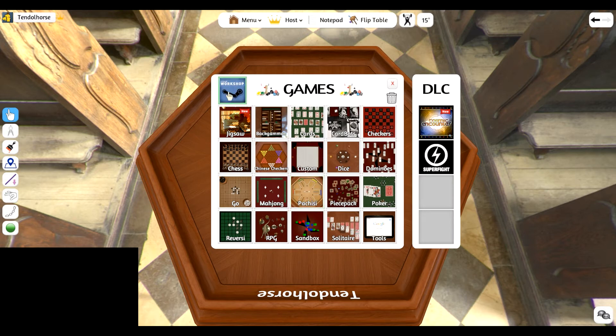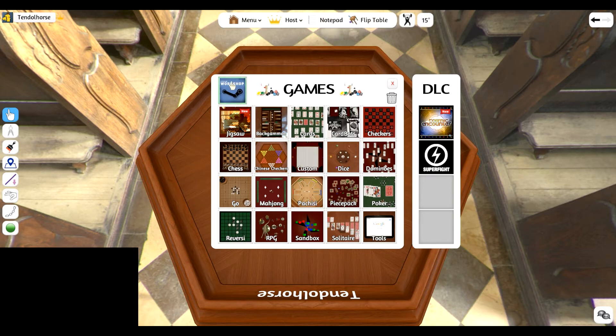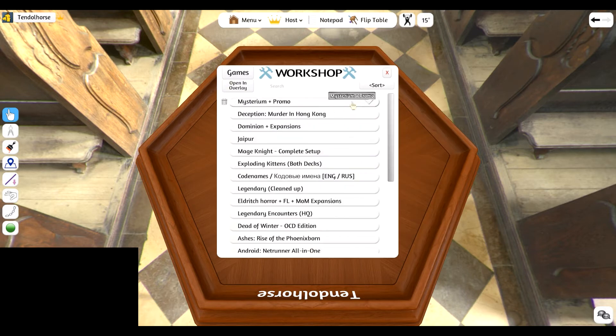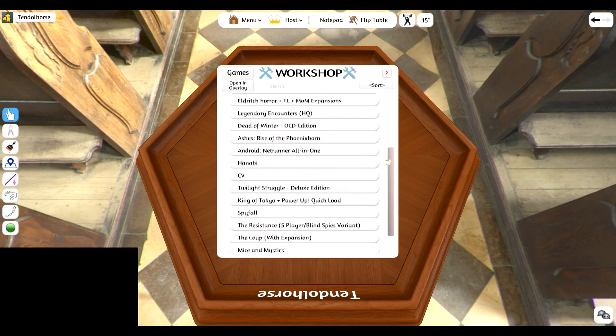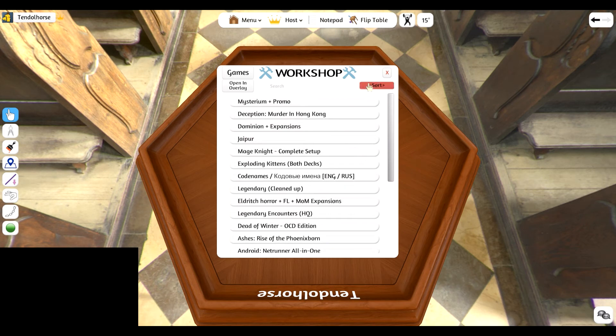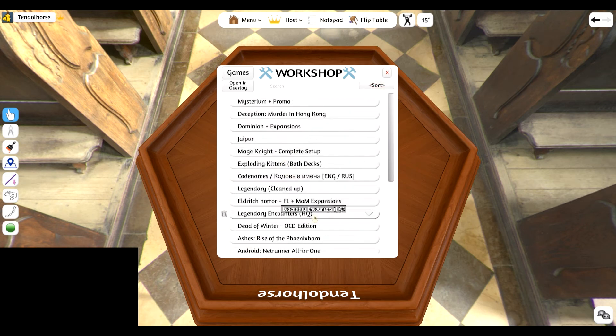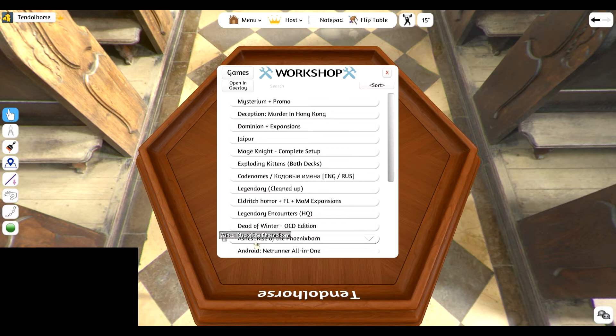What you're going to want to click on is Steam Workshop. This will load up all the mods that you have subscribed to and you're just going to want to find Ashes Rise of the Phoenixborn and select that.